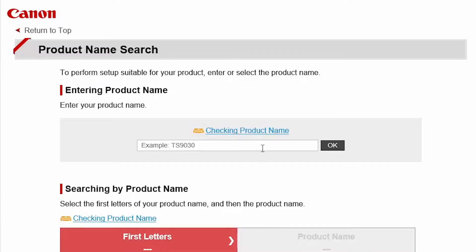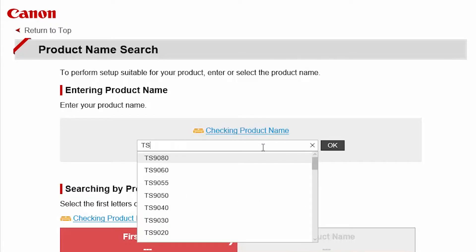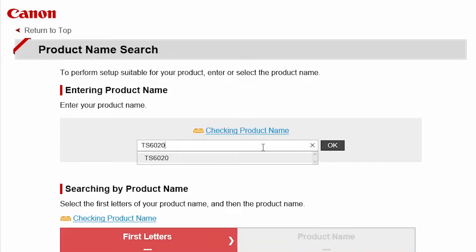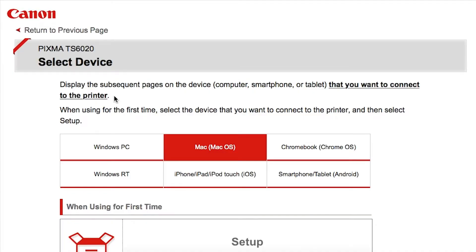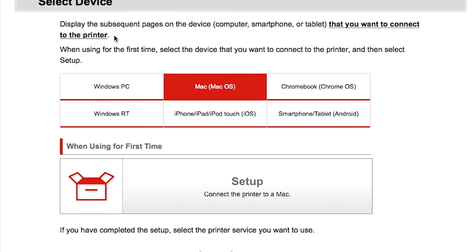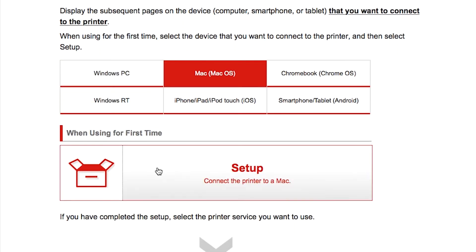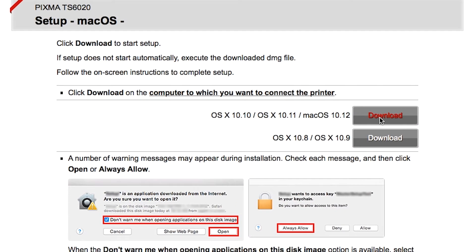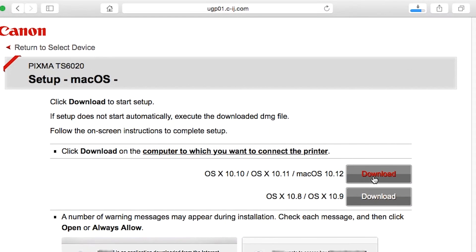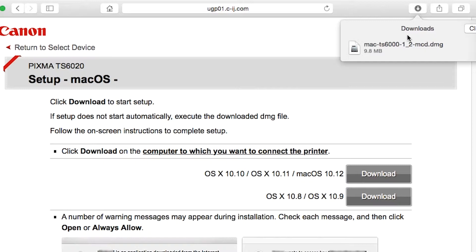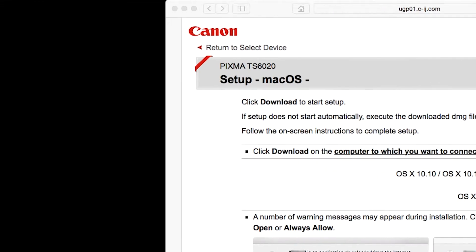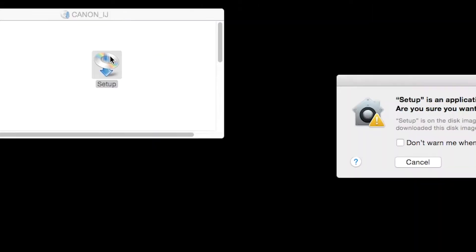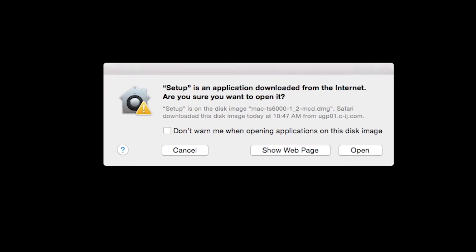Follow these links to download the software for your printer. Open the downloaded file on your Mac to get started.